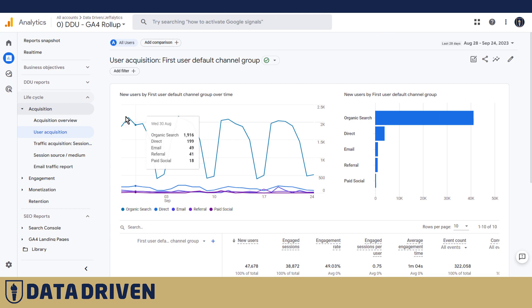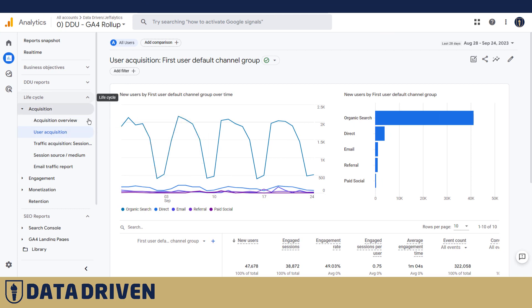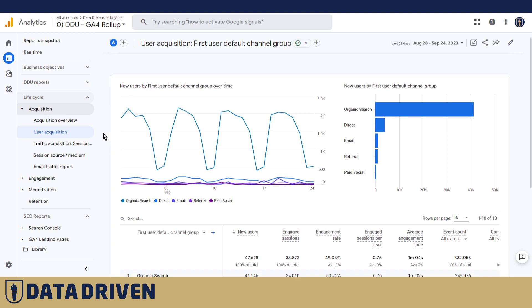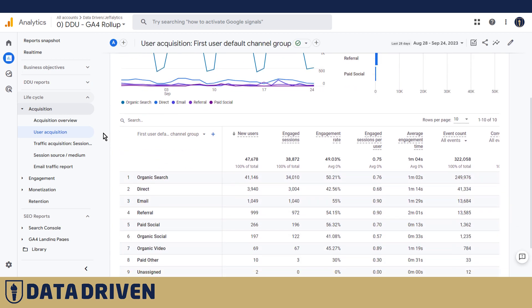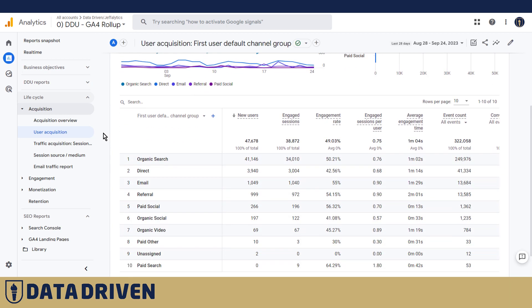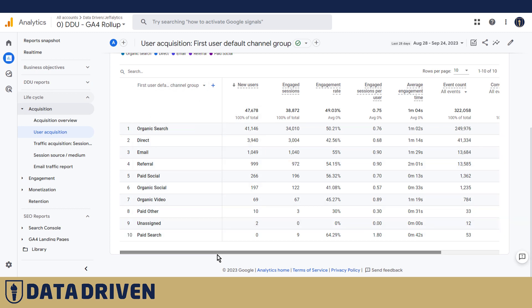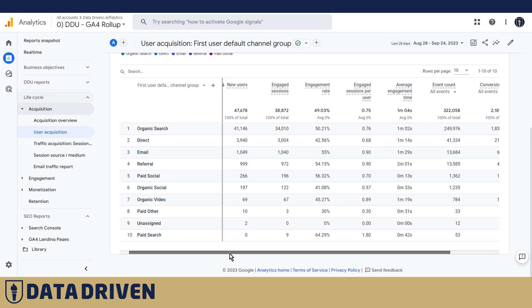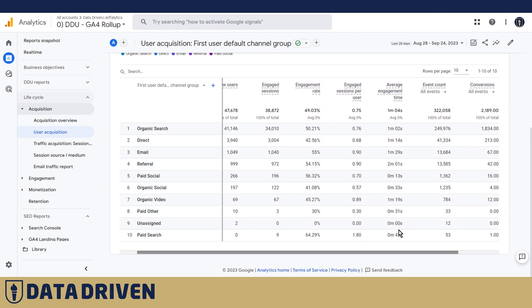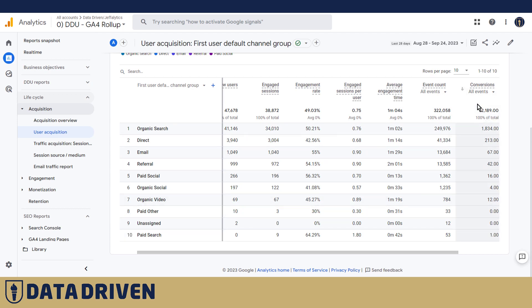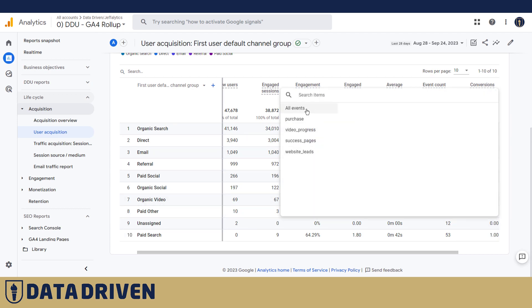So here we are in the user acquisition report of the lifecycle collection in the standard GA4 reporting interface. We see a bunch of metrics here sliced by first user default channel group, and if we do a horizontal scroll we're going to see all the conversions here.